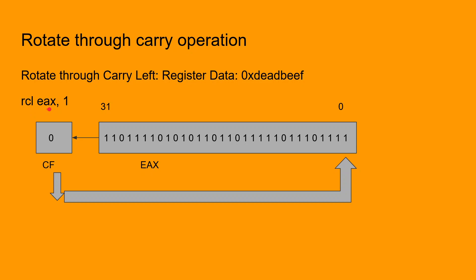The rotation is to be performed on the EAX register and the immediate operand specifies the number of times the rotation is to be performed, which in this case is one. During the execution of this instruction, the CPU does a shift left of the EAX register by one.